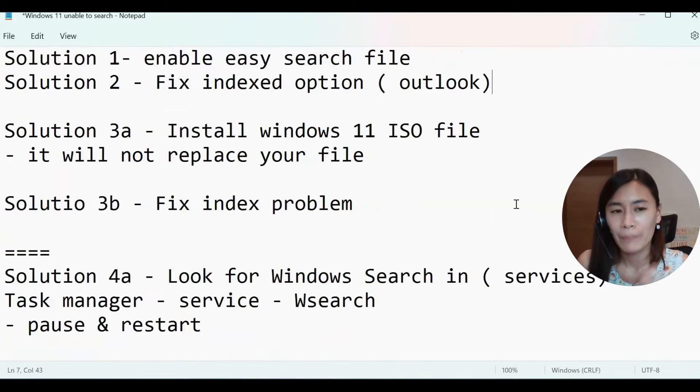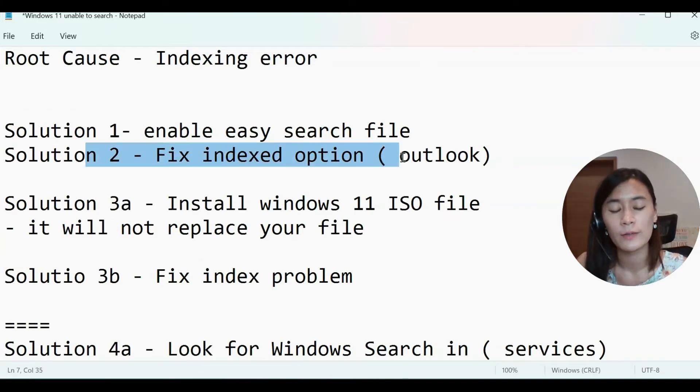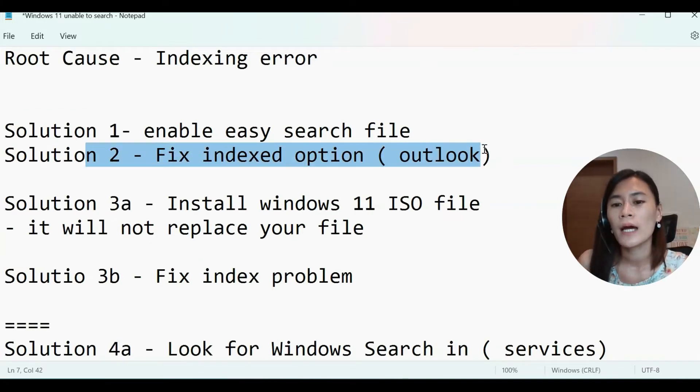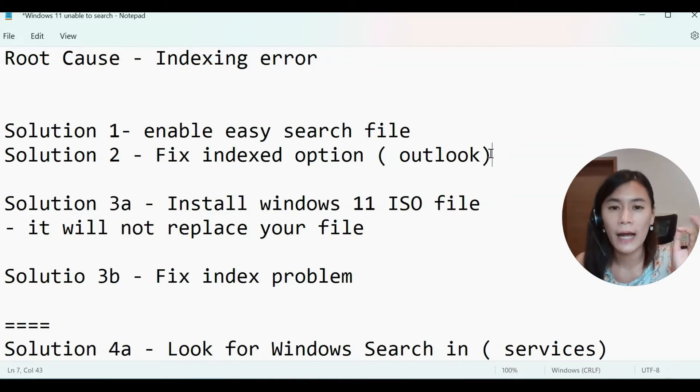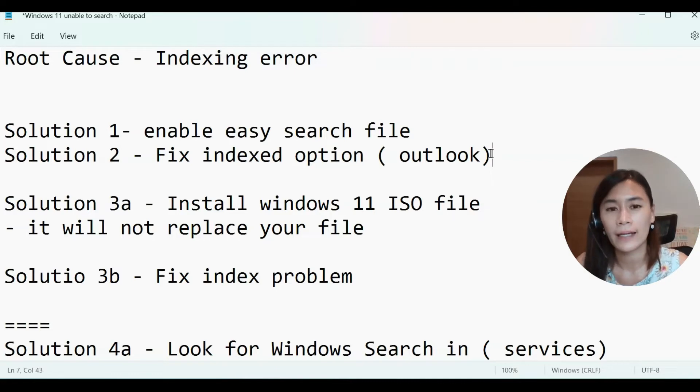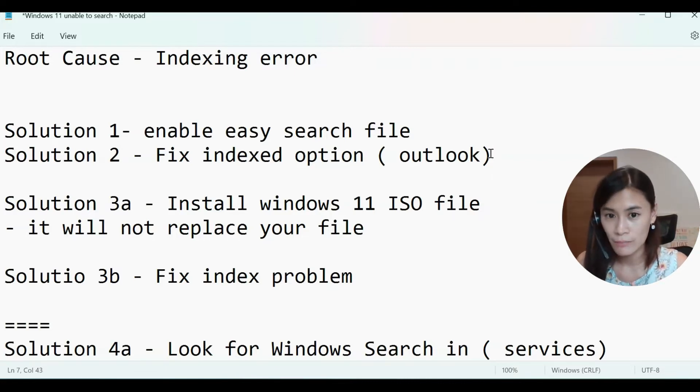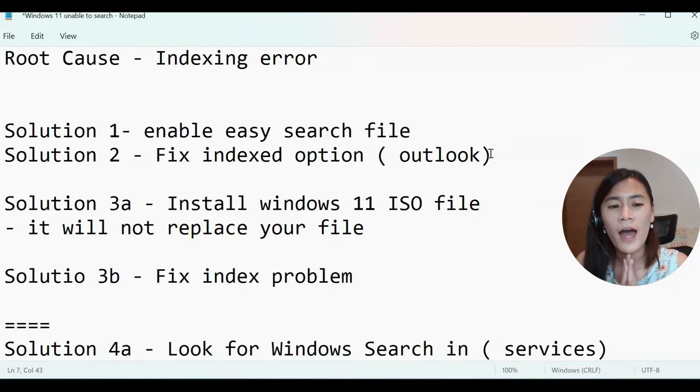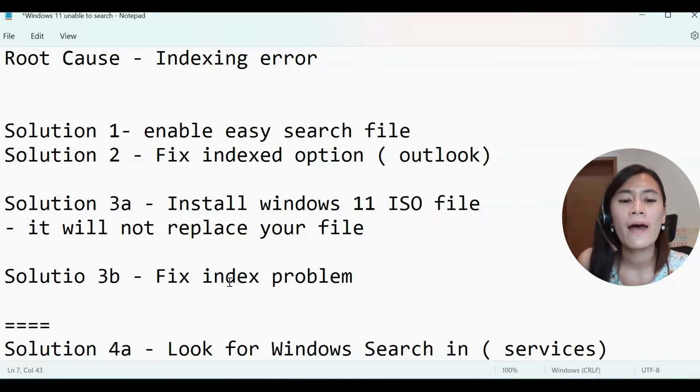But my problem is that even after I did solution number two, my Outlook took a really long time in order to build the index, meaning from zero item index up until 200,000 items index. It took me like not even like one week. So something is problematic. So after have been searching for solution, I found the final solution.